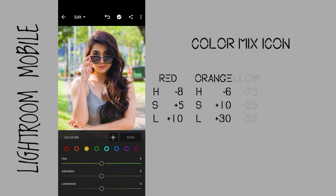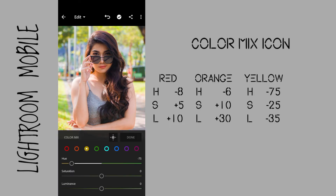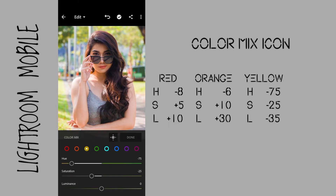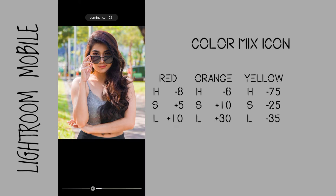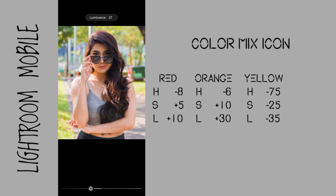Go to yellow. Hue to negative 75 to make the leaves yellow. Saturation to negative 25 to decrease the intensity of the yellow tone. Luminance to negative 35 to darken the brighter yellow on the background and give more contrast to the subject.